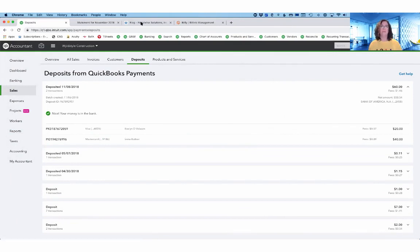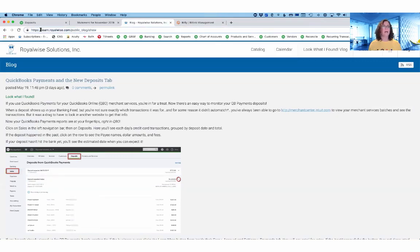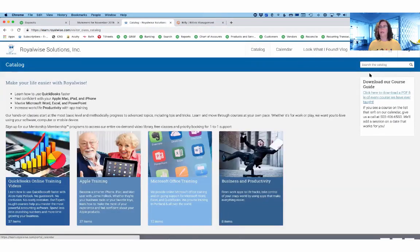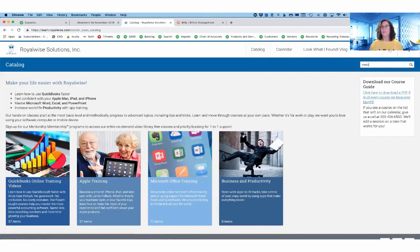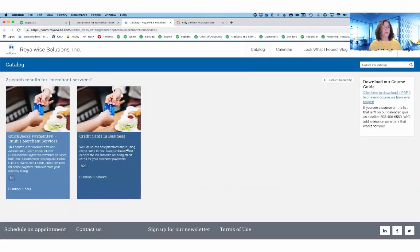If you go to learn.royalwise.com and then go to the catalog and just come up to the search and do a search for merchant services, you can see the courses that we have.